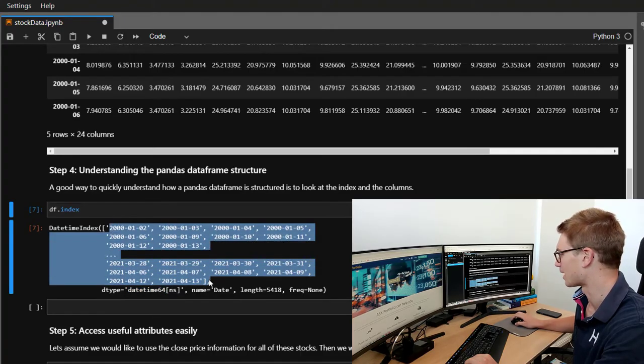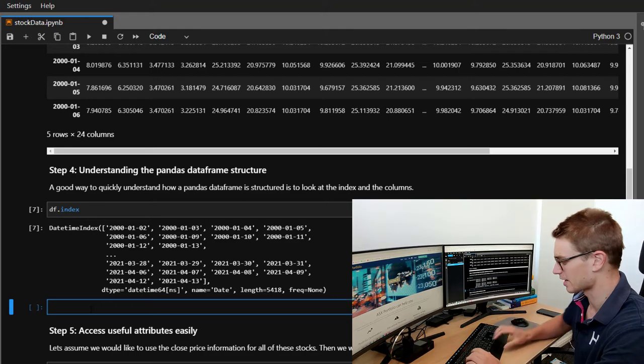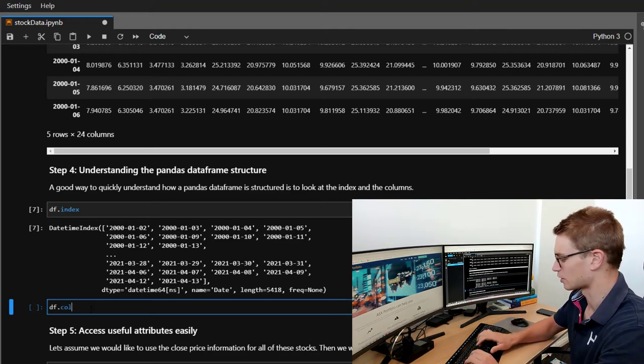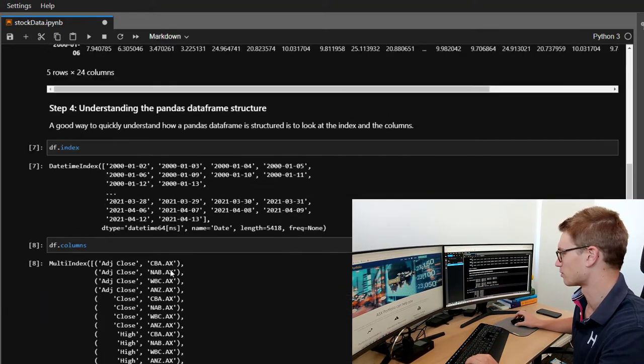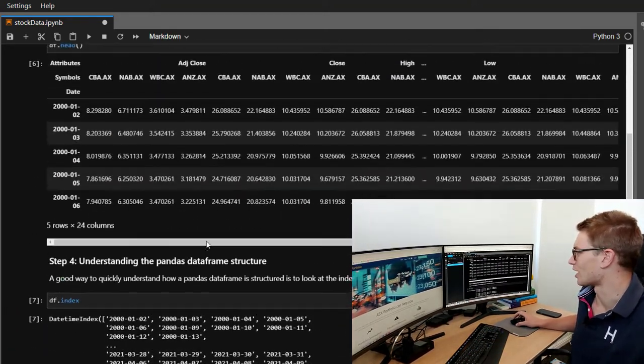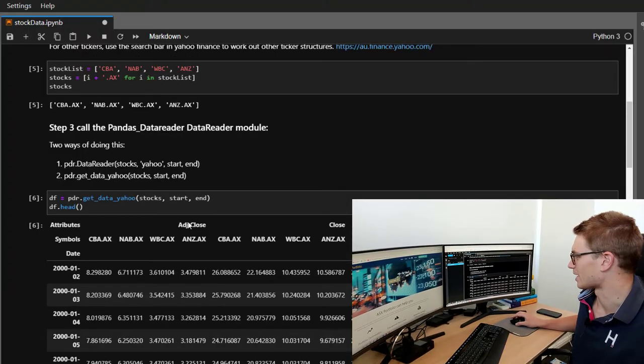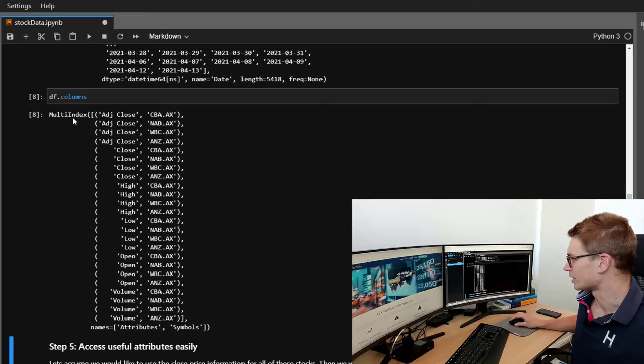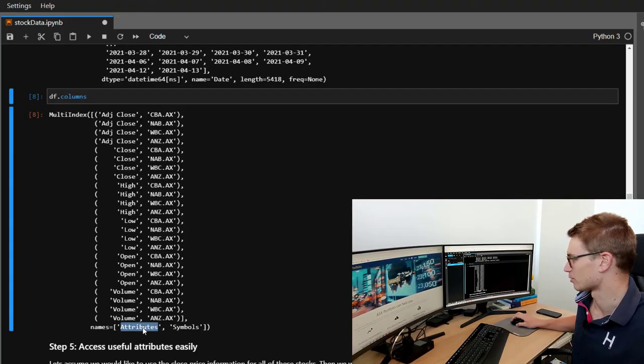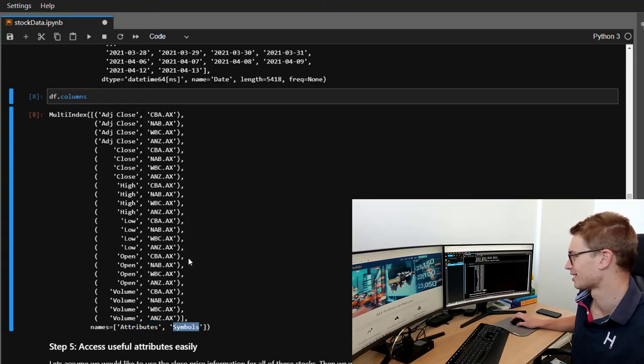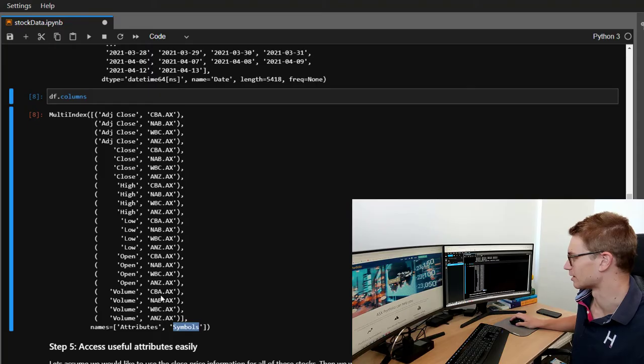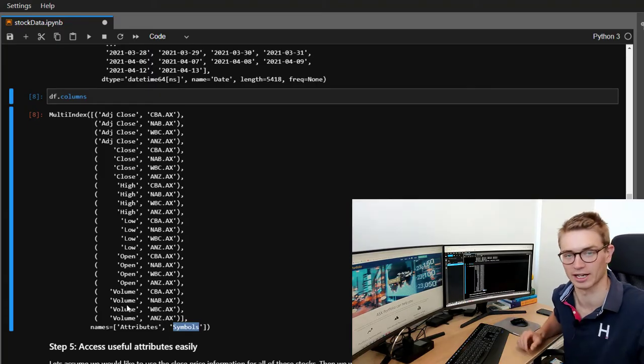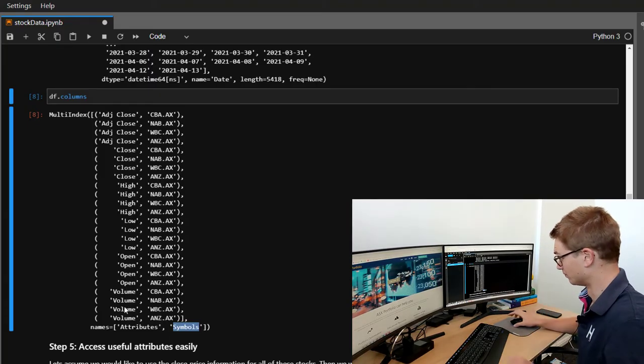And the other one that's very useful is to see what the columns are. Now, this is why it looks so complicated up there. It's a multi-index from two attributes. Well, two names, attributes and symbols. So we can see here that it's selectable on symbols and then the actual attribute type.